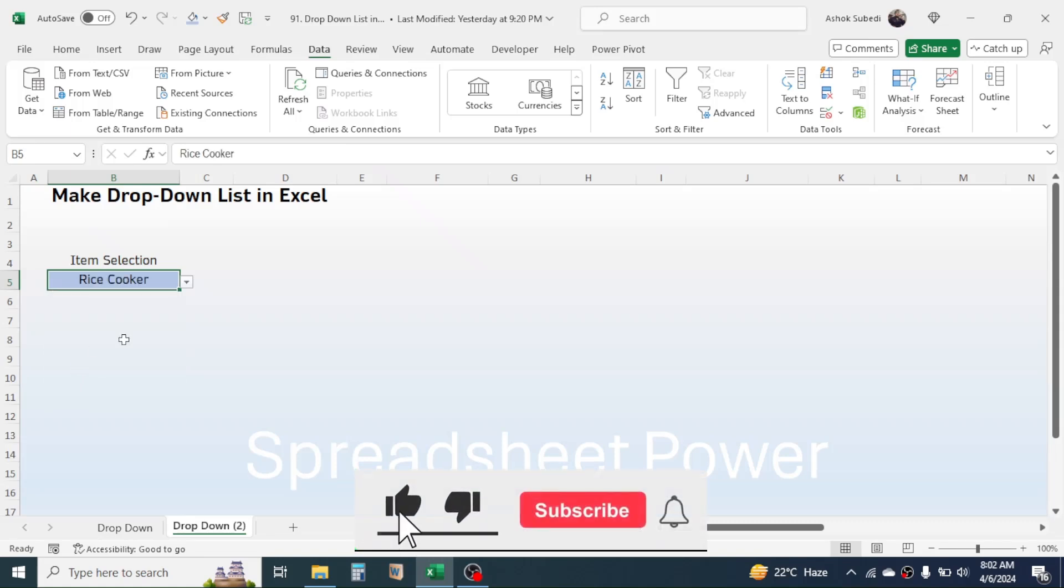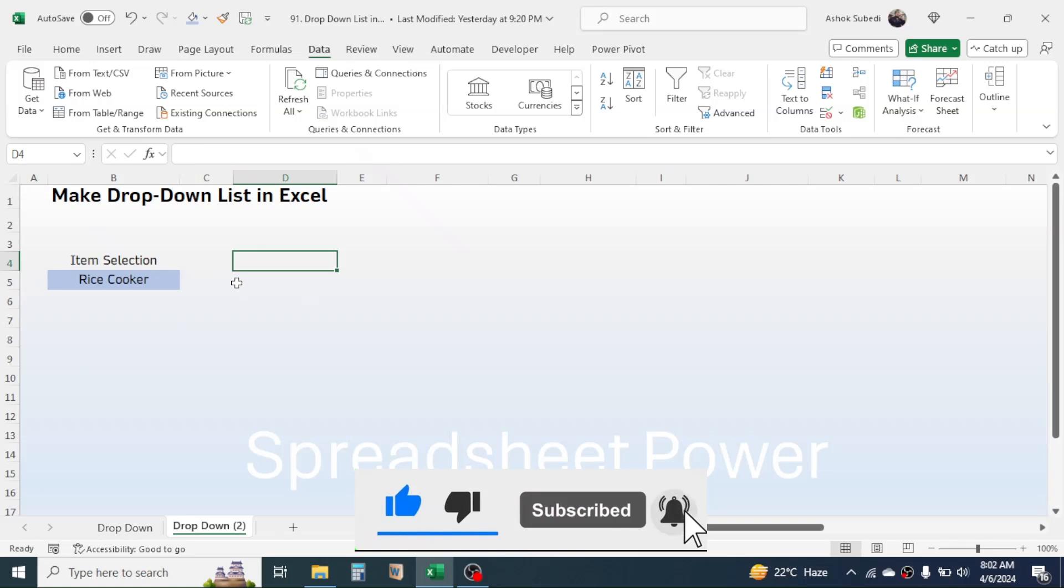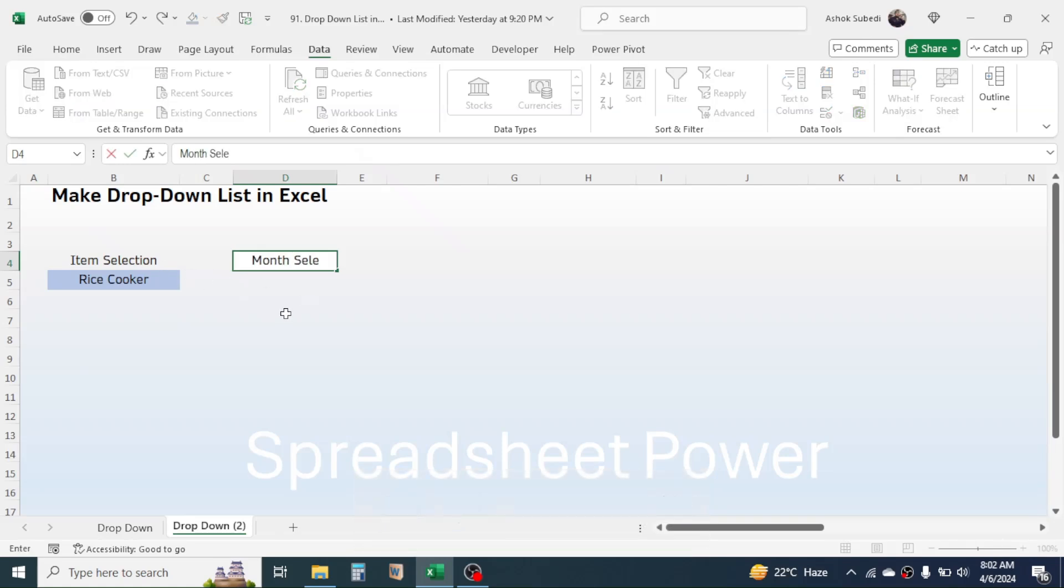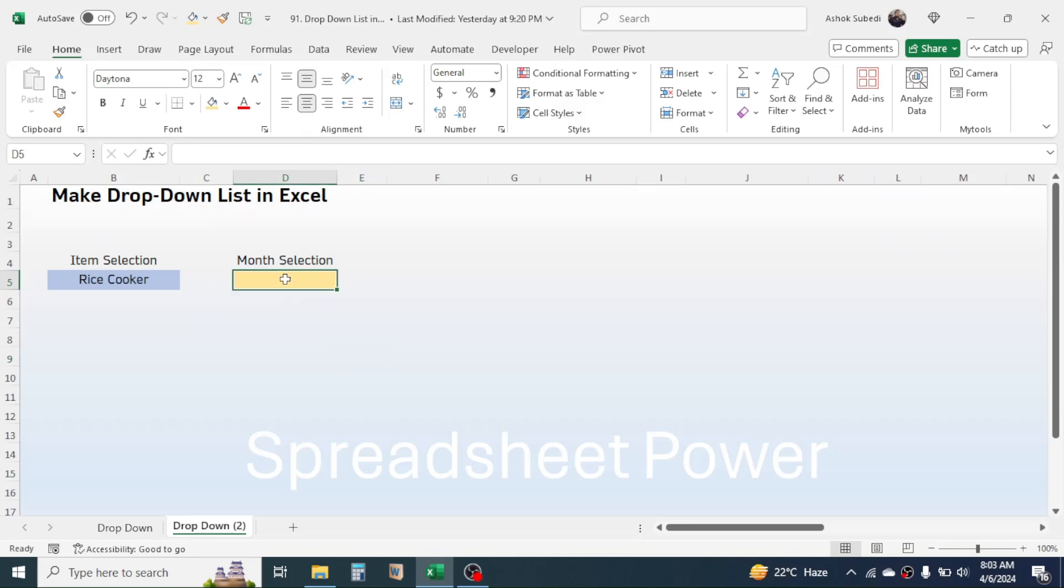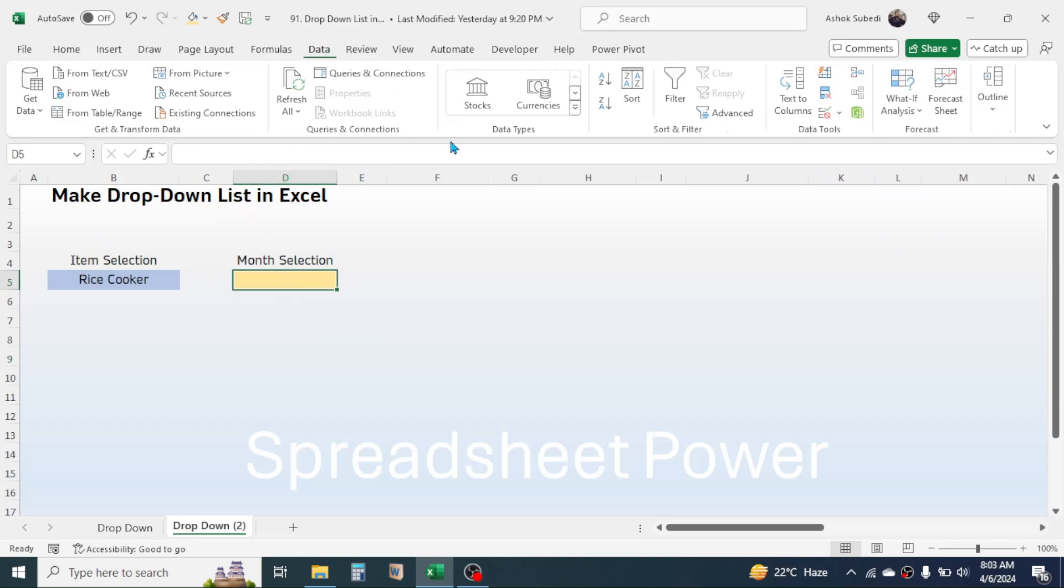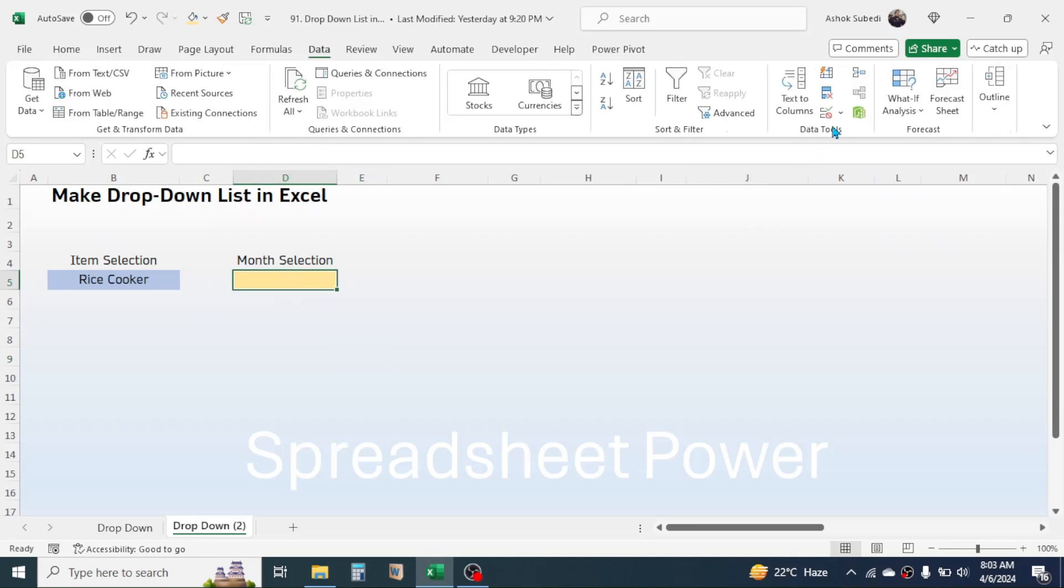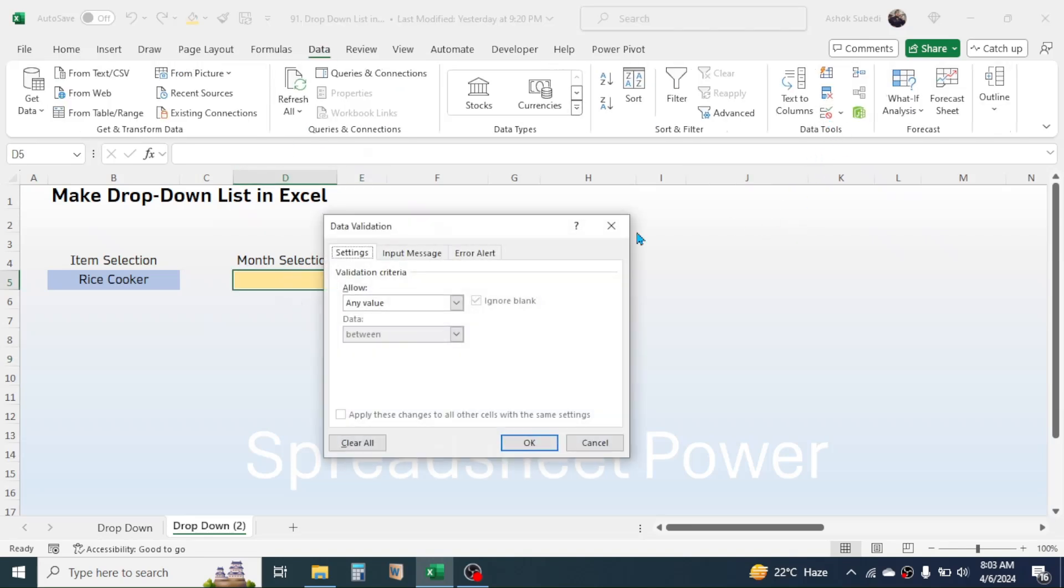Similarly, to create the drop-down for month selection, click on the cell, click on Data tab, then go to Data Validation.